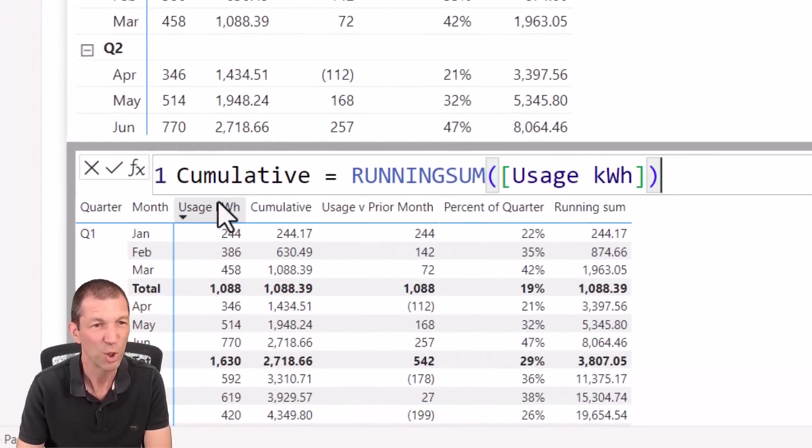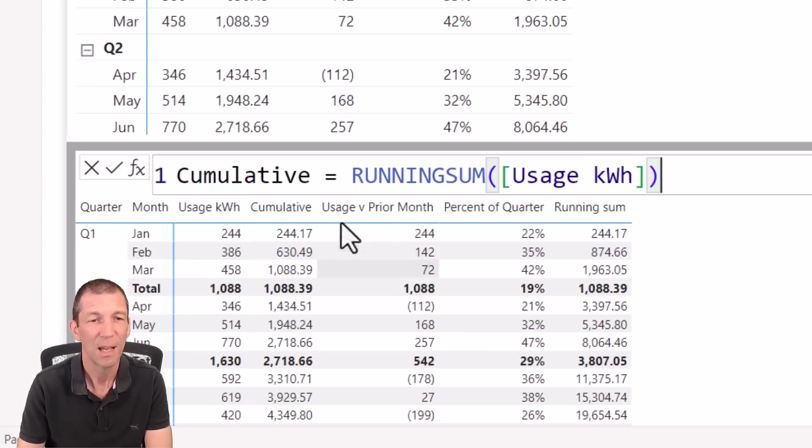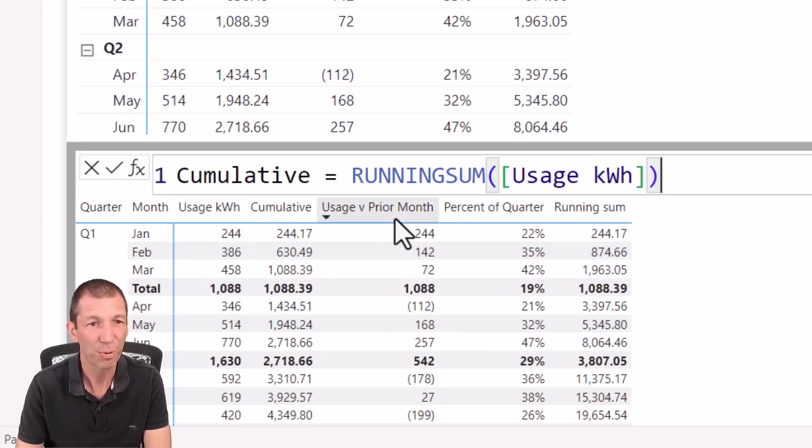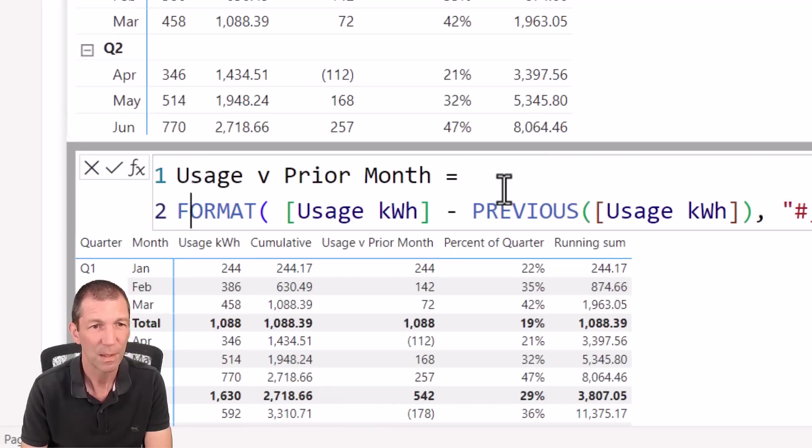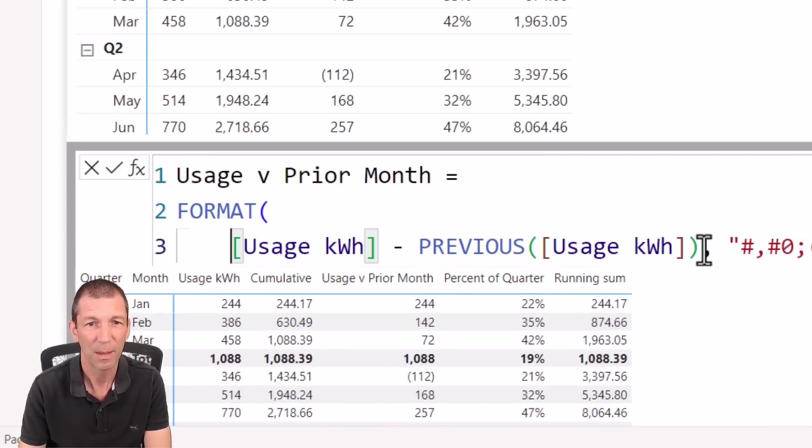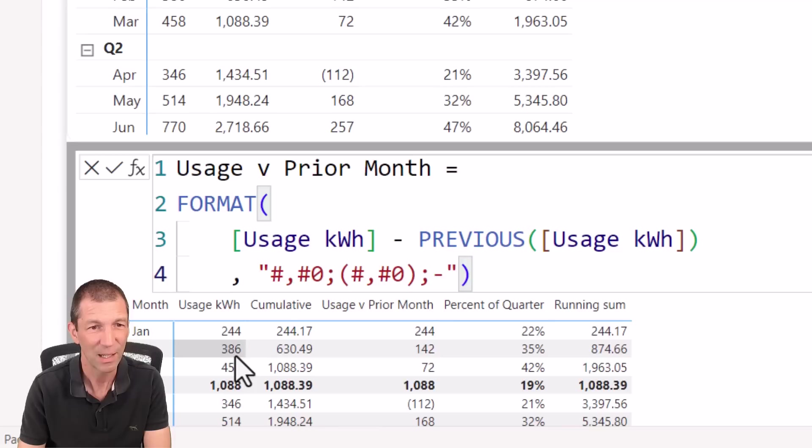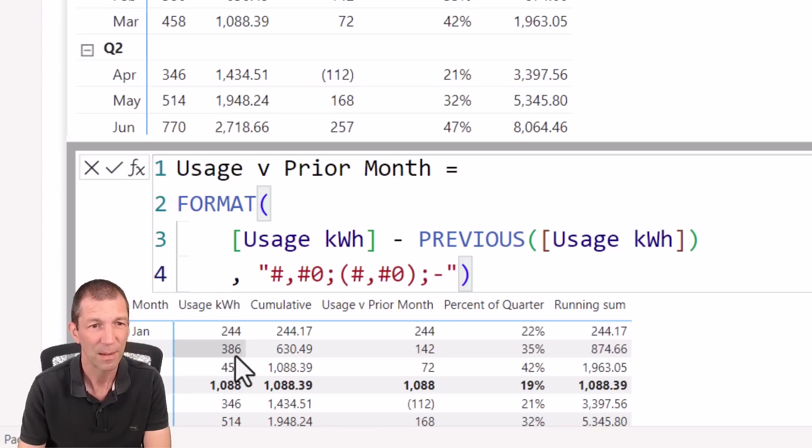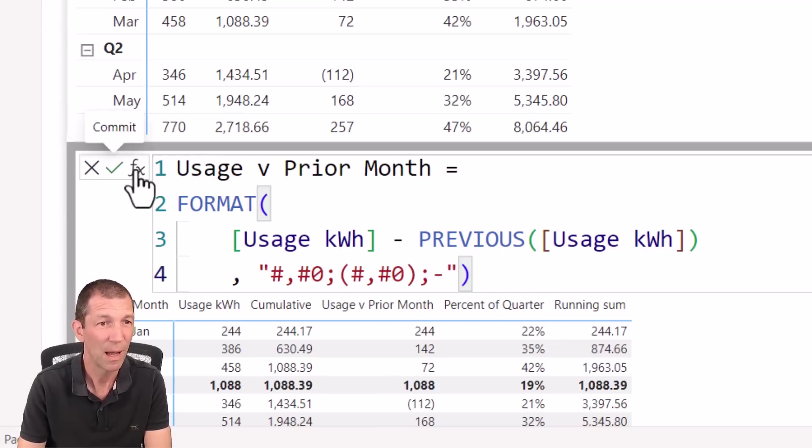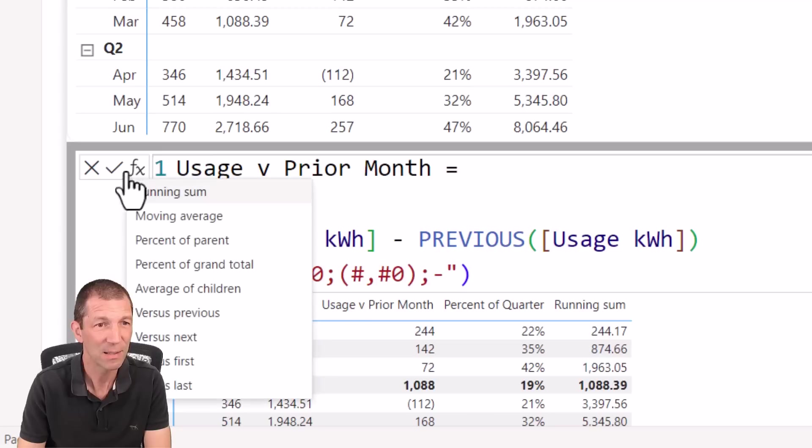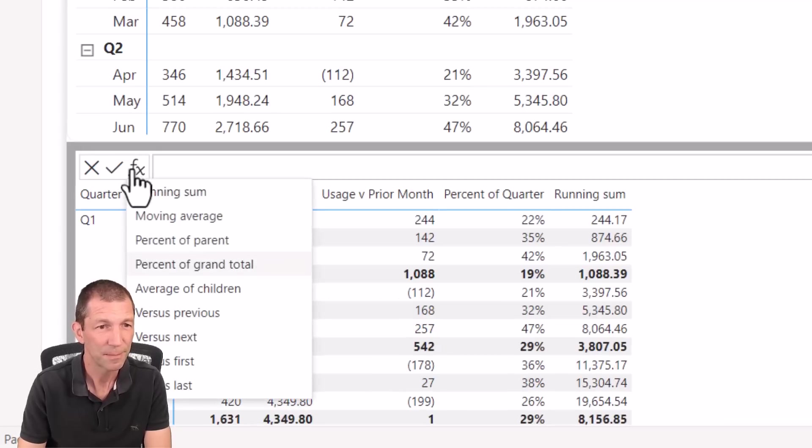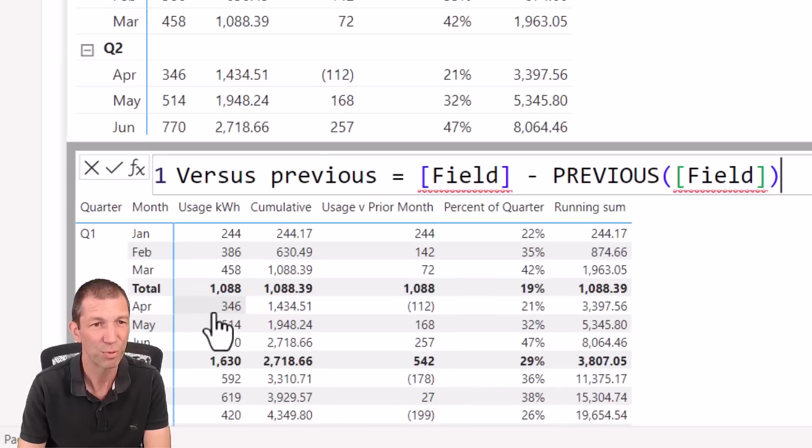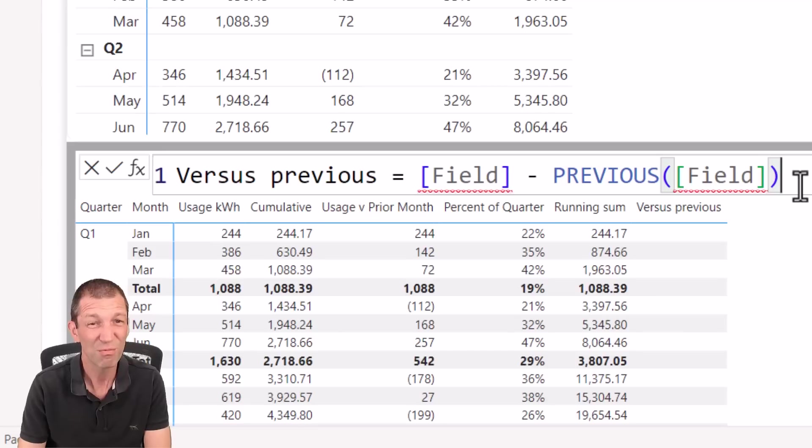This one was for usage in kilowatt hours rather than units versus prior month. Let's have a look what I did for that one. So again, I wrapped it in a format. Let me just open this up. And it was just basically this, the usage minus the previous usage. So all it does is take this value minus the previous one on a row by row basis, which is just pretty cool. So again, you could just go FX or actually go tick, start a new one. And you can say versus first versus previous. And it just puts the little placeholders in for you, which is really cool.